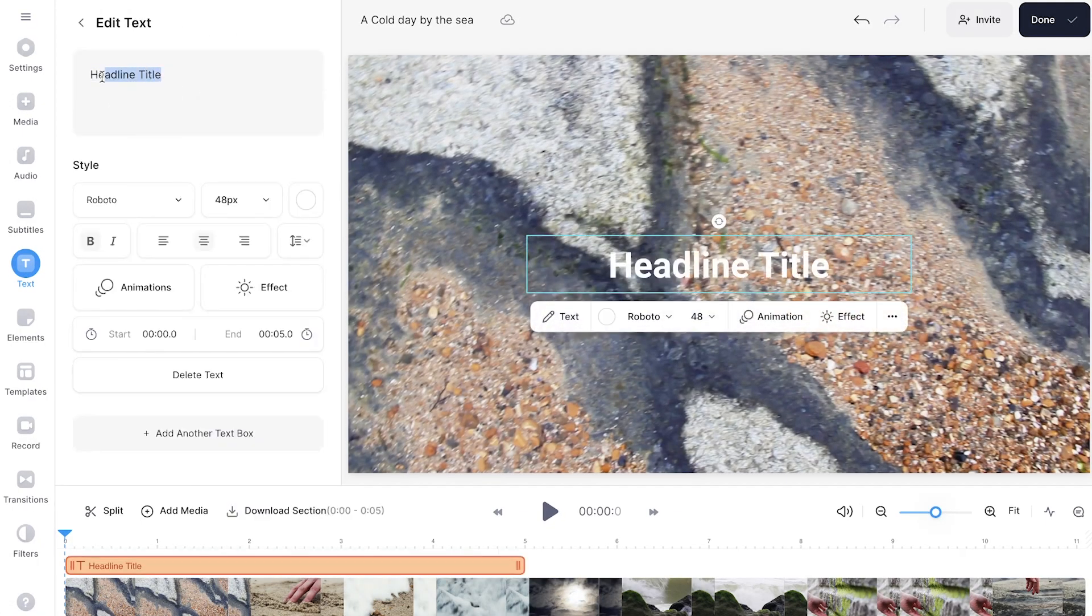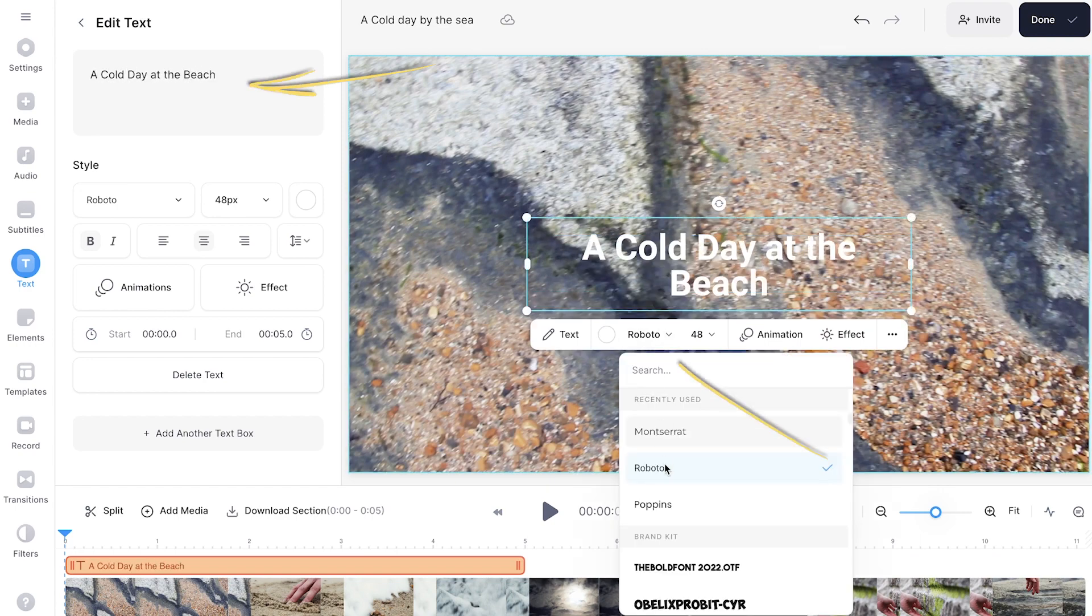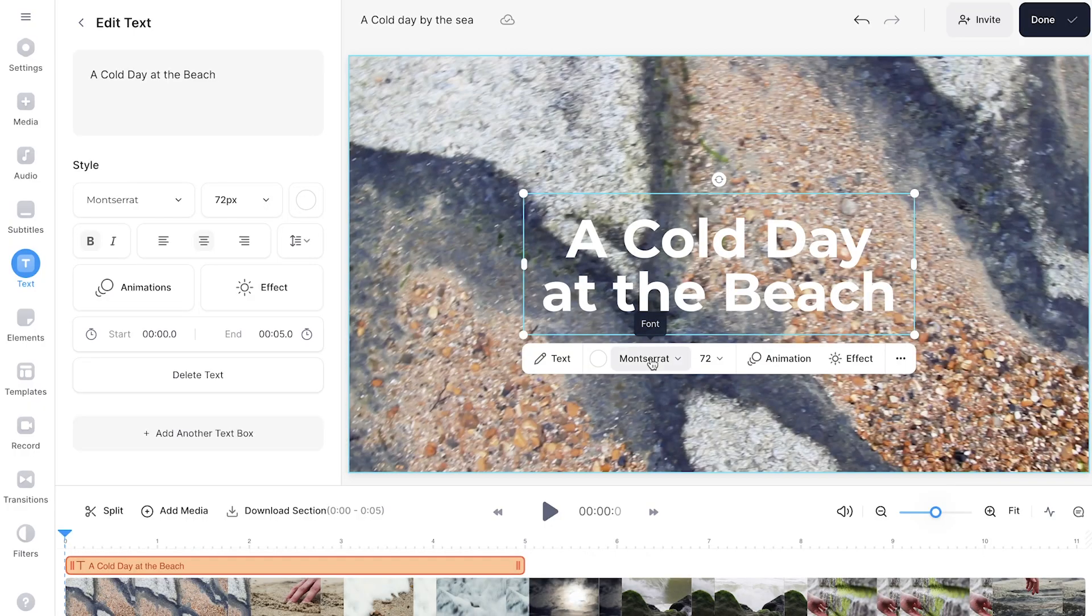Similarly to the text template, you can type out your text in the text box and change the font. Even though there are already hundreds of fonts to choose from, if you upgrade to a VEED Premium account, you will be able to upload your own custom fonts.